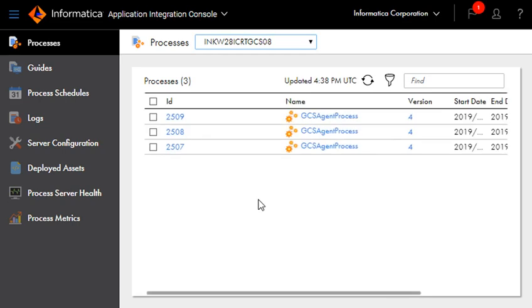it also contains three process instances. So this basically demonstrates the same point which I mentioned earlier that if an agent process is wrapped up in a cloud process and if the request is sent to the cloud process, then the Informatica engine automatically load balanced the incoming requests and no external load balancer is needed.